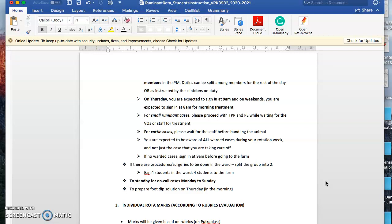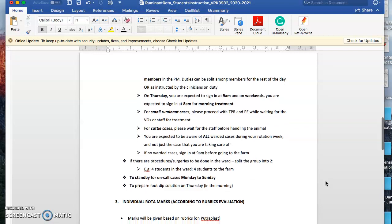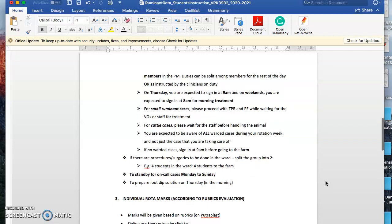You have to wait for the staff for treatment. You're expected to be aware of all warded cases during your rotation week. Even if we have up to four to five cases, each one of you is expected to know all these five cases. Although you might be assigned two persons to take care of one case, you're expected to know every single case warded in that particular week.